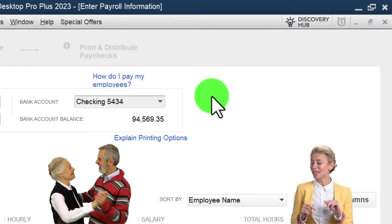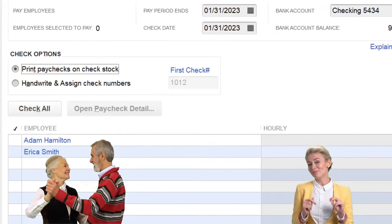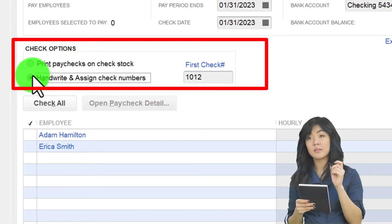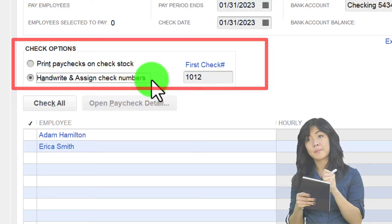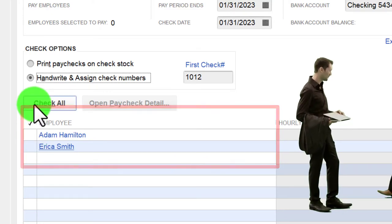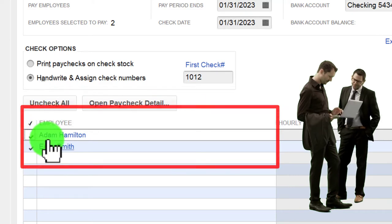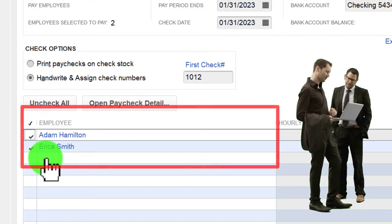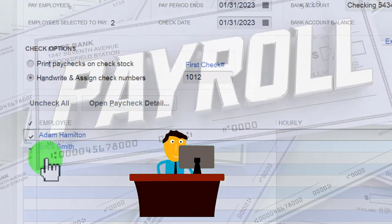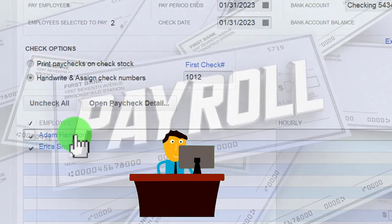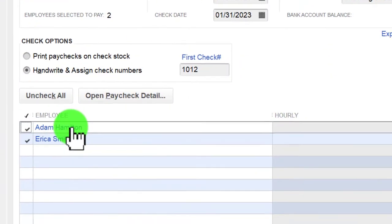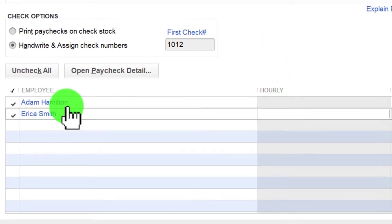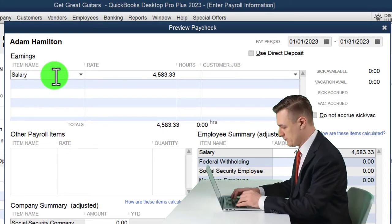By using a separate payroll account, all the payroll transactions - which are quite complex, and payroll being the most common area to be sued in - are in one account, so you can see all those payroll items separate from other transactions. You could consider setting up a payroll account for that reason. We can print paychecks on check stock or handwrite and assign the check numbers. I'm going to assign the check numbers. We've got our two employees - I'll check all of them off. With payroll set up properly, everything should populate automatically, but with manual payroll we'll have to go in and adjust it.